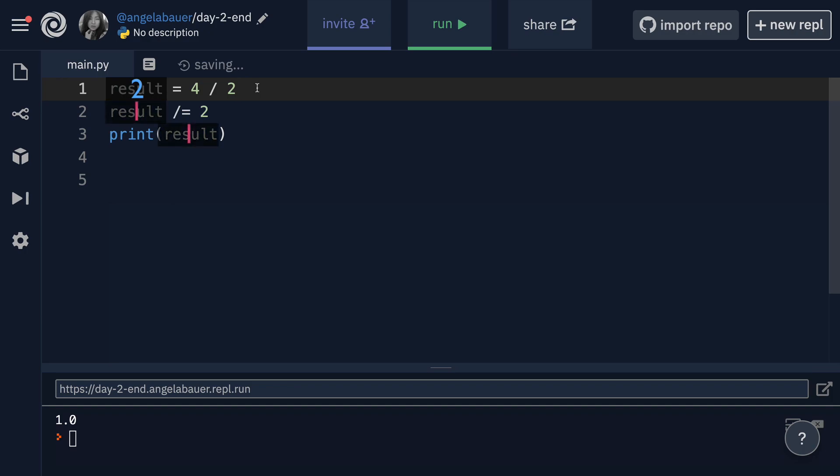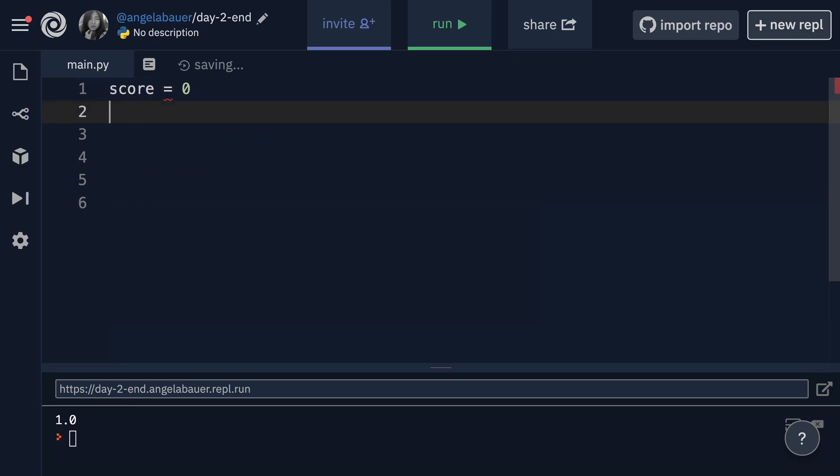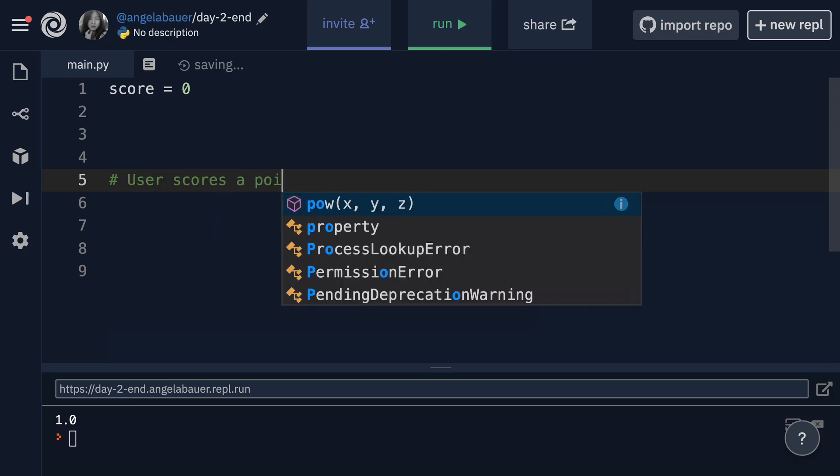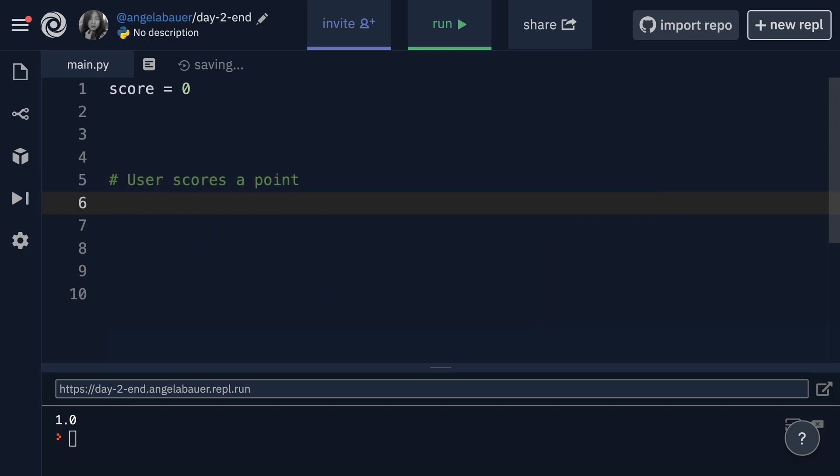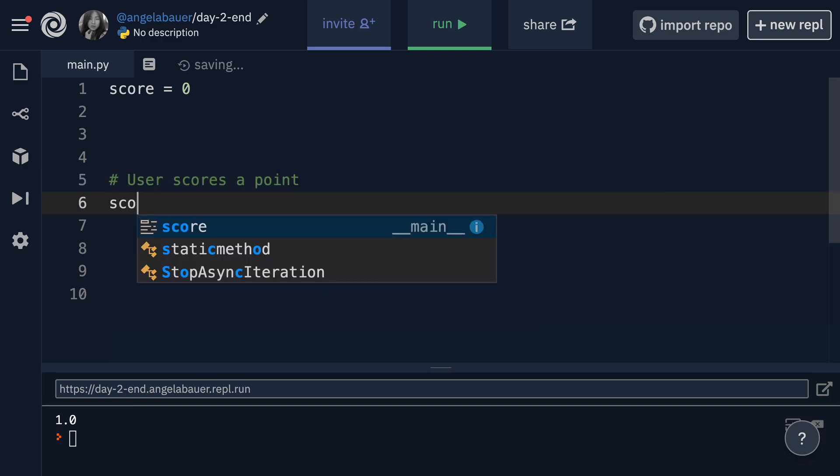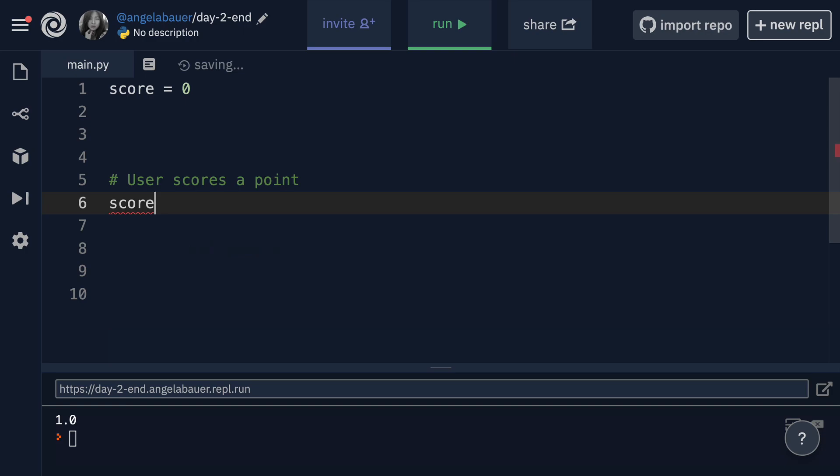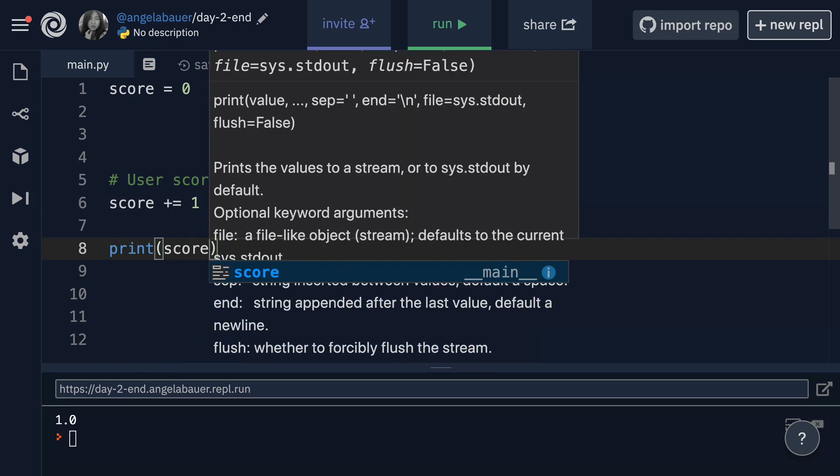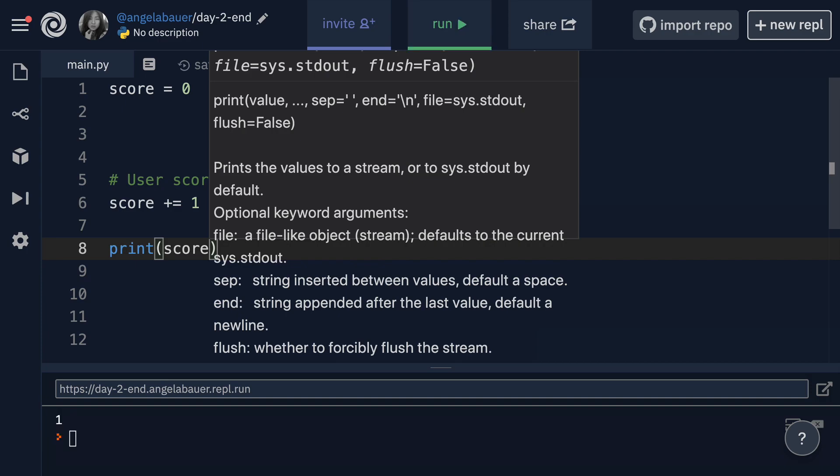Now, very often when you're writing code, say for example, if you're keeping track of the user's score, so you could have score equals zero to begin with. And every single time in your code, say a user scores a point, then you can get hold of this score variable again. And instead of saying score now equals the previous value of score plus one, you can simply use this shorthand plus equals. So plus equals one. And now when we print score, you'll see that it's actually equal to one.